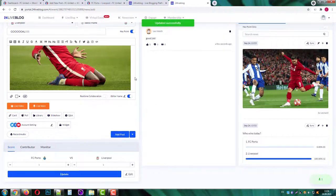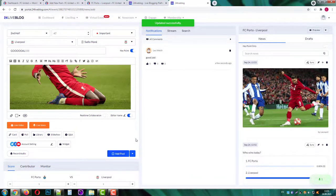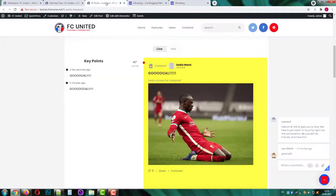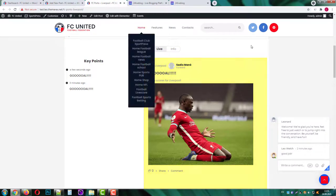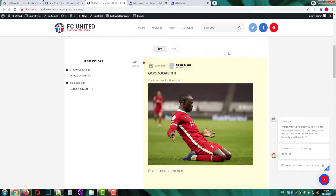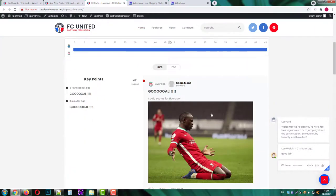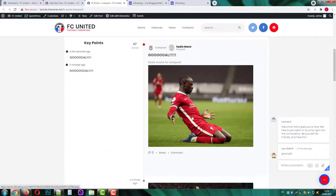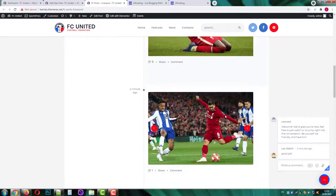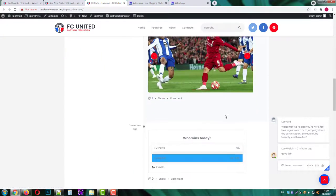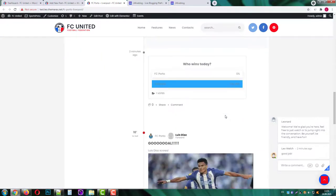Now if we go back to our live blog page we can see that the score has changed. We have two goals as two key points and our stream page looks pretty nice now.